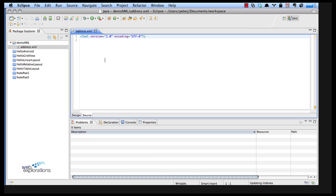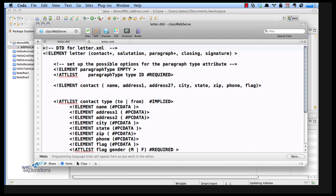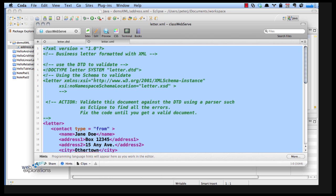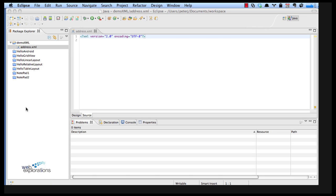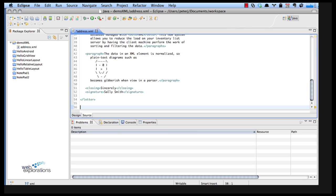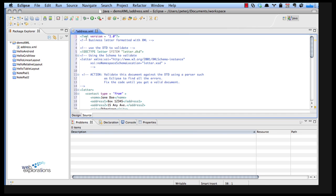Now I happen to have an XML file already so I'm going to go out and get that. Here's my XML file. I'm going to copy it all and put it into my document. So here's my XML file.